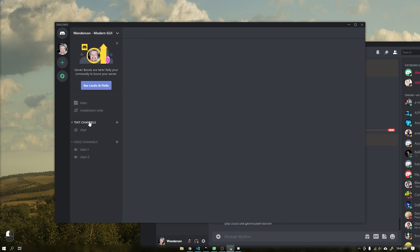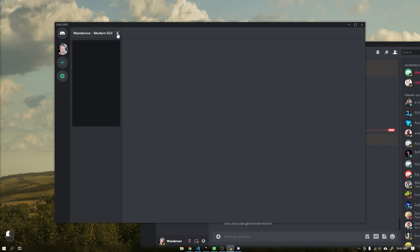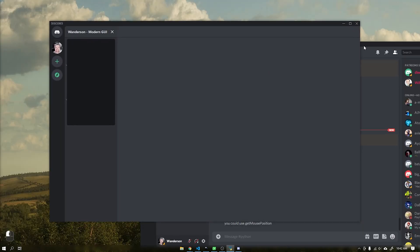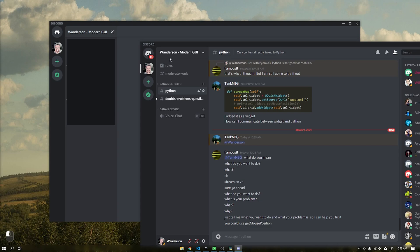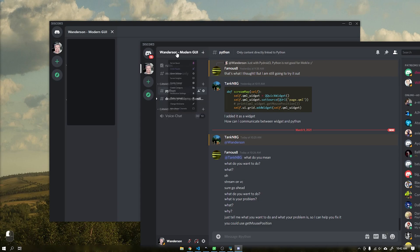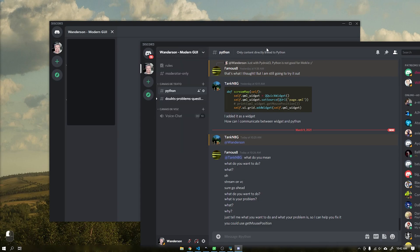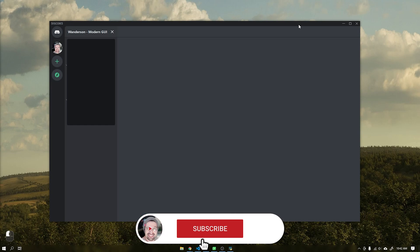I will no longer record for two reasons: the first is that I am very busy at work, and the second is that few people follow this type of video and the YouTube algorithms end up harming the channel. But as soon as I have this project completed I will bring the final project to you. Good studies to all!